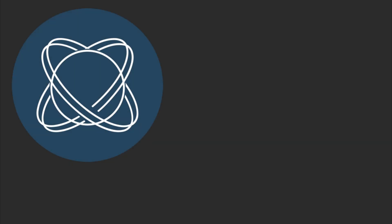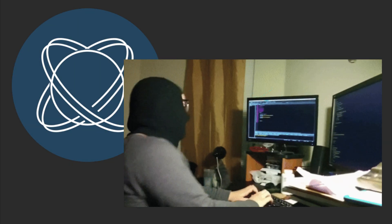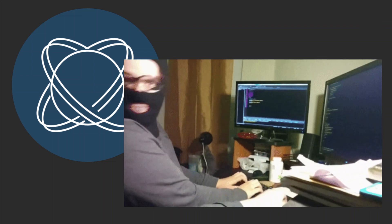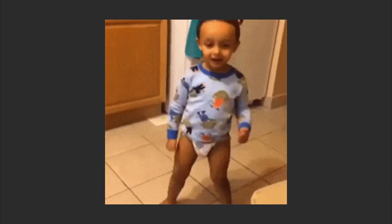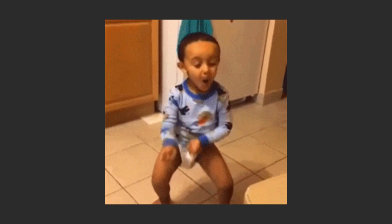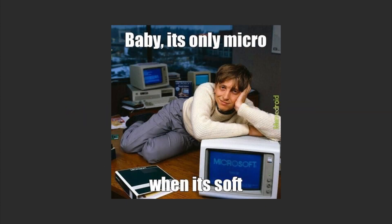React OS is what happens when developers reverse engineer Windows and yell, We can do it free. It's like a tribute band that almost sounds like the original. Want to run .exe files without selling your soul to Microsoft?